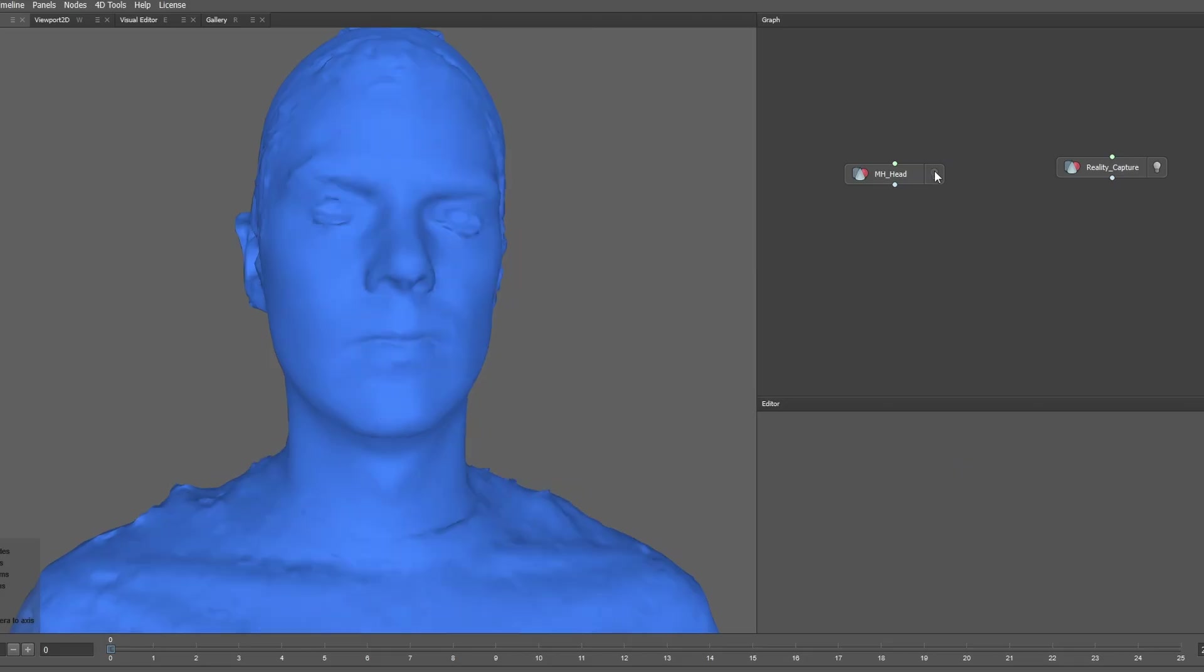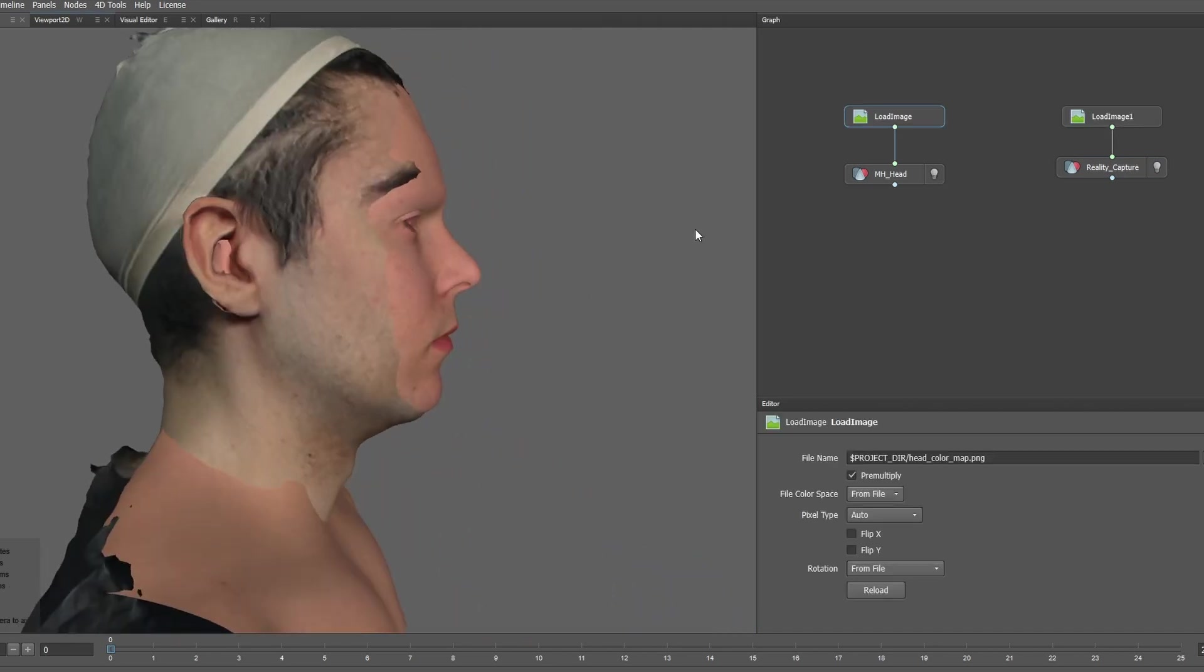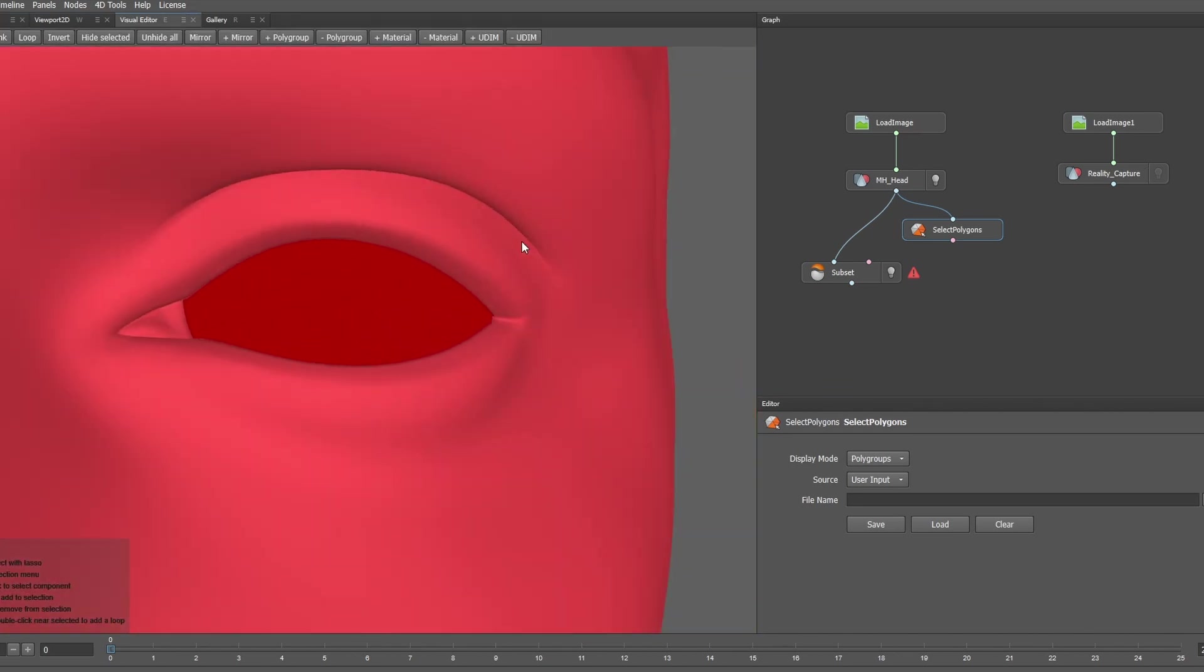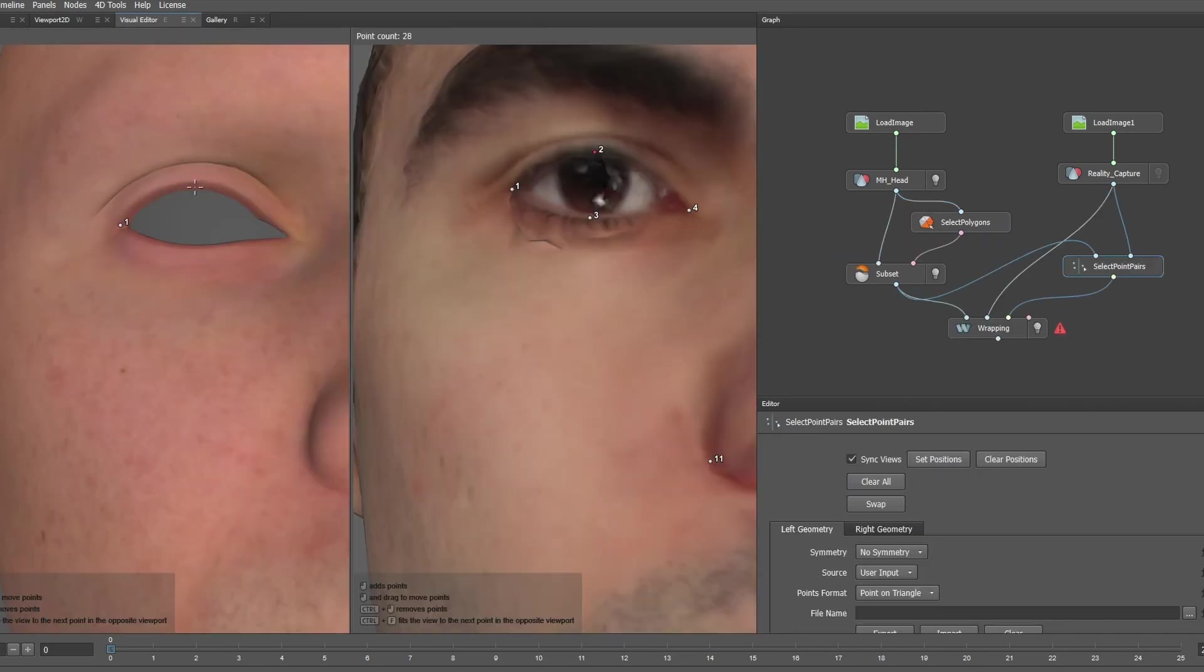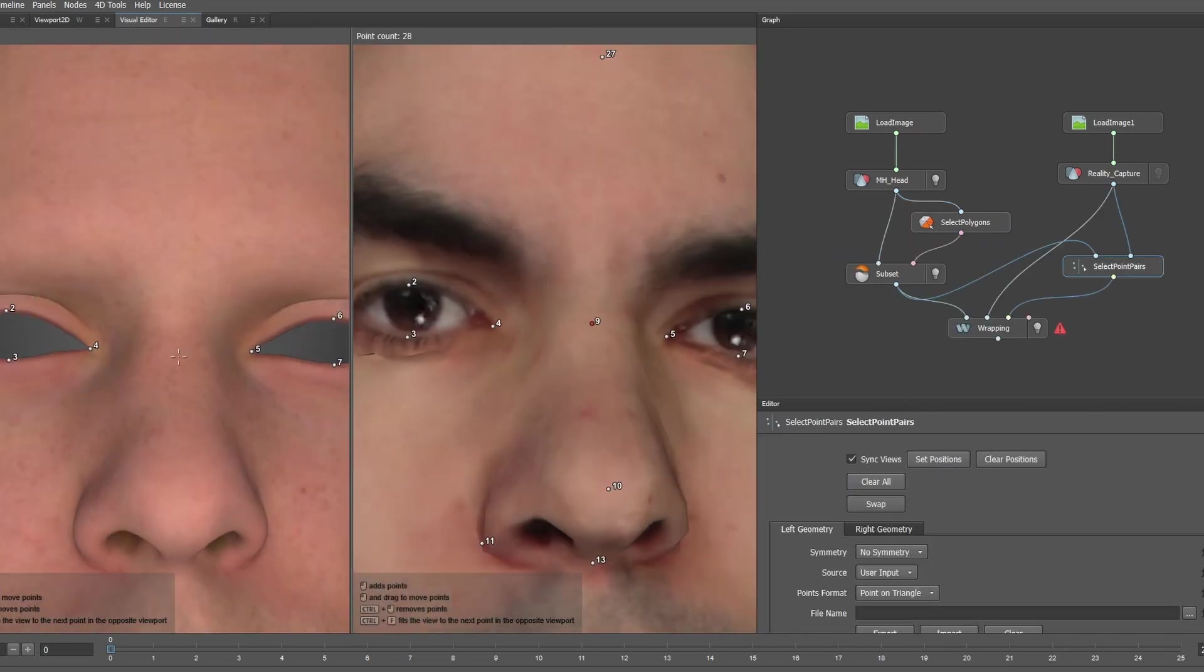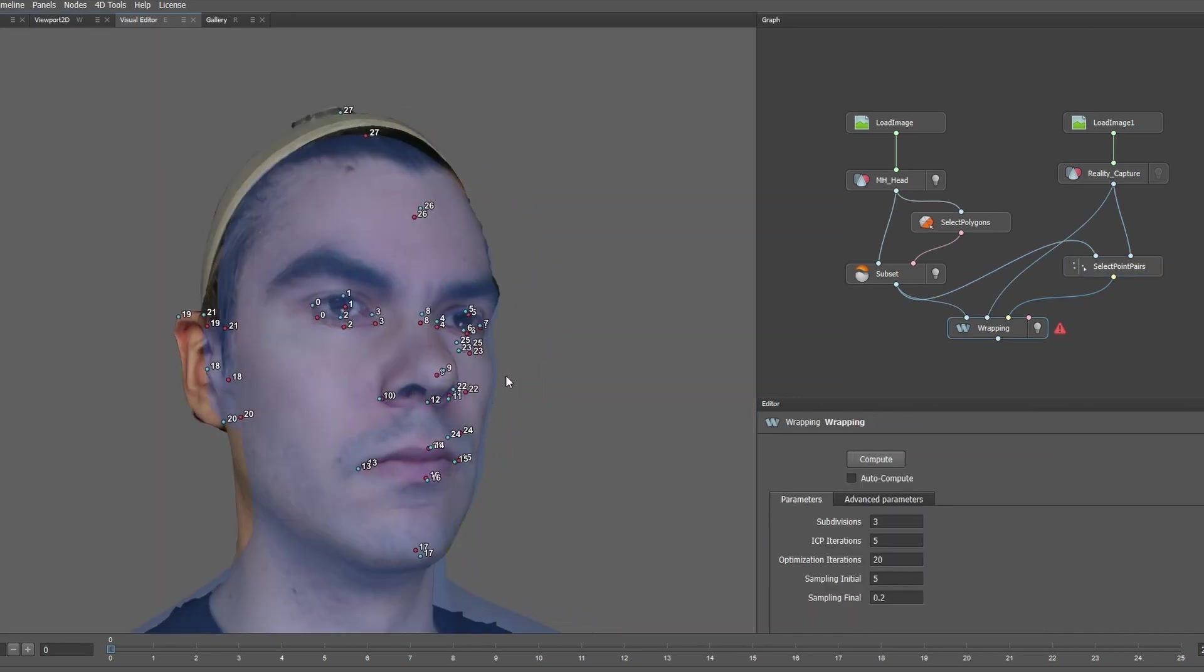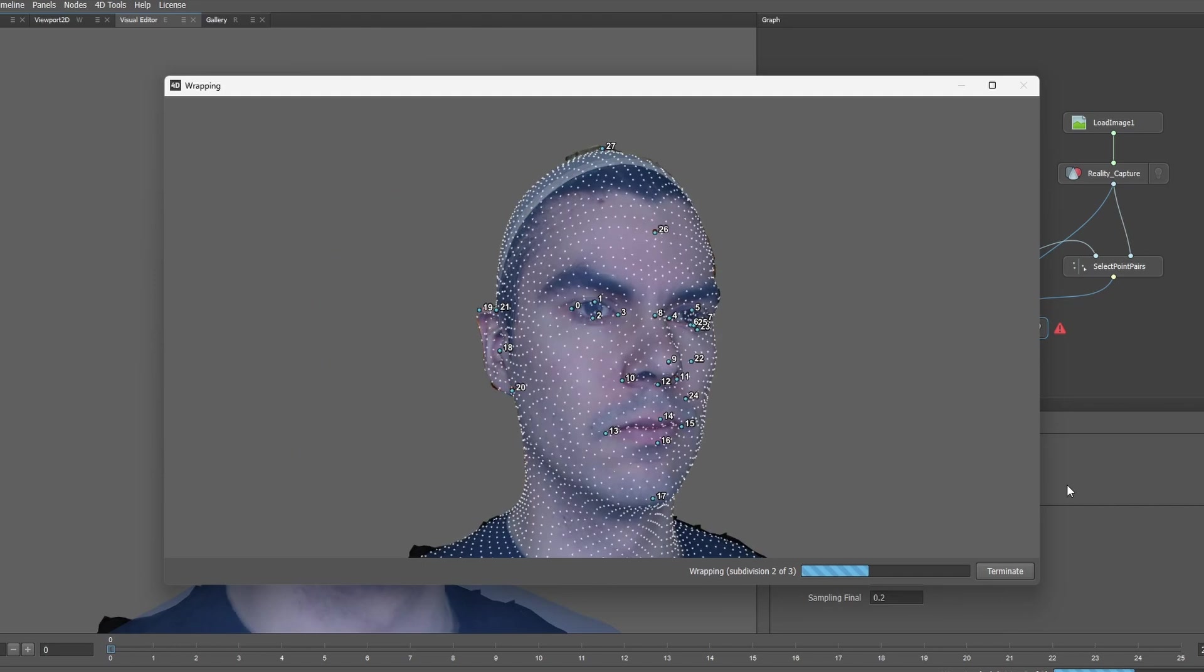Speaking of which, over to RAP. RAP will allow us to combine two models. In this case, we're going to take the model and shape of the MetaHuman head and combine it with the texture of our photogrammetry scan. This ensures that when we swap this texture to the MetaHuman head in Unreal after, it'll line up correctly. Since we're going to use the MetaHuman mouth and eyes, we can go ahead and hide the eye and tongue geometry. With that done, we're going to attach both models to a Select Point Pair node, which allows us to select common points between the two models. Then, pipe that into a Wrapping node to align and wrap the two models.